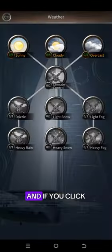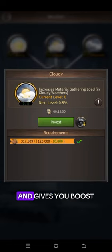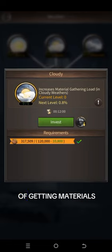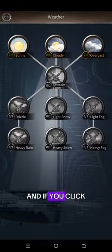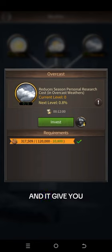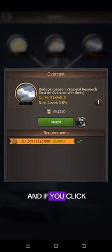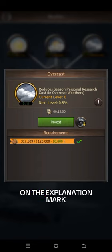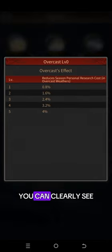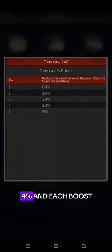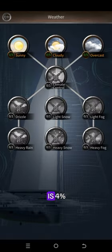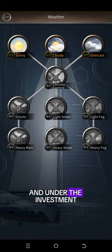If you click on Overcast, it reduces personnel cost. If you click on the explanation mark, you can clearly see it gives you 4%, and each boost is 4%. Under the investment, you can see it gives you training crew speed 5%.